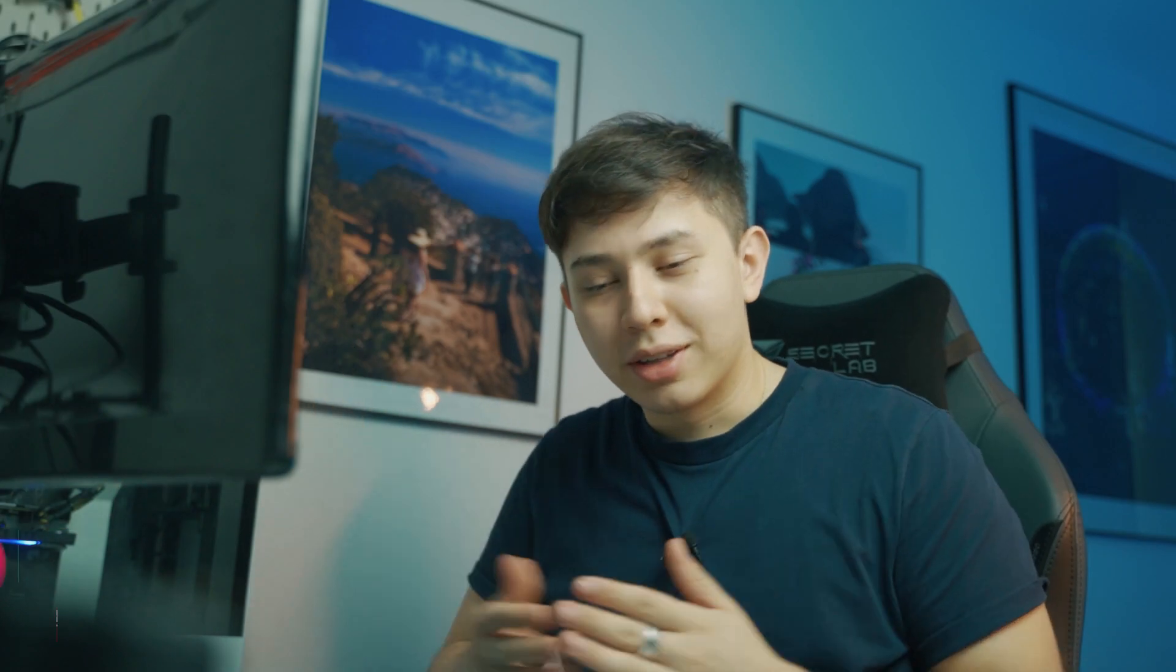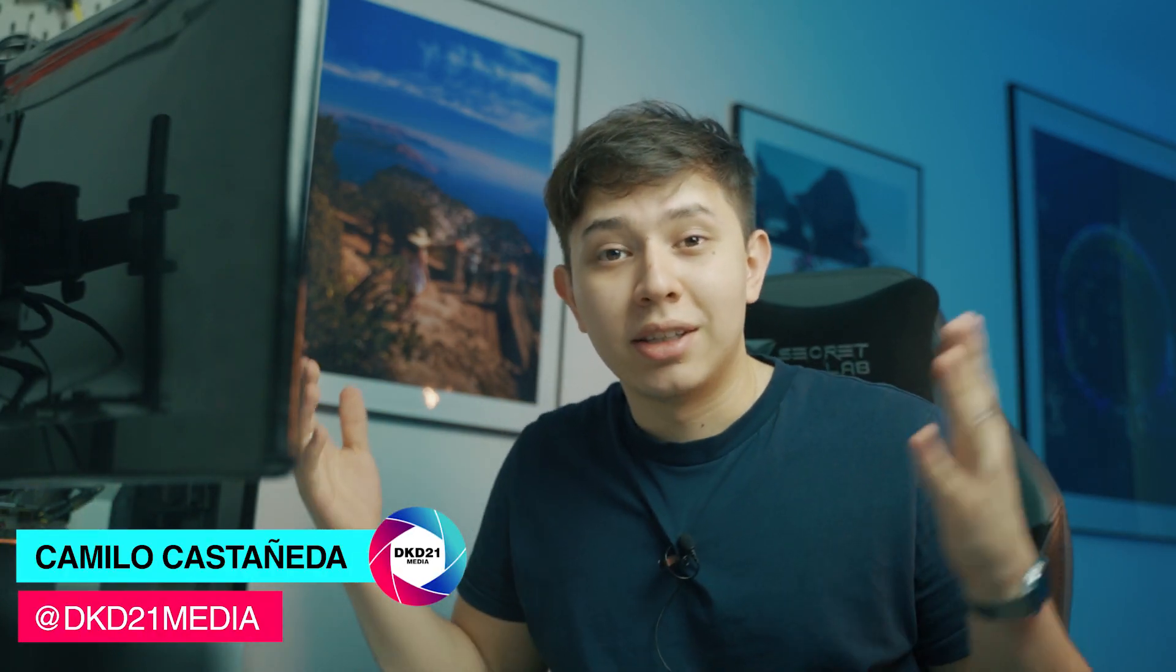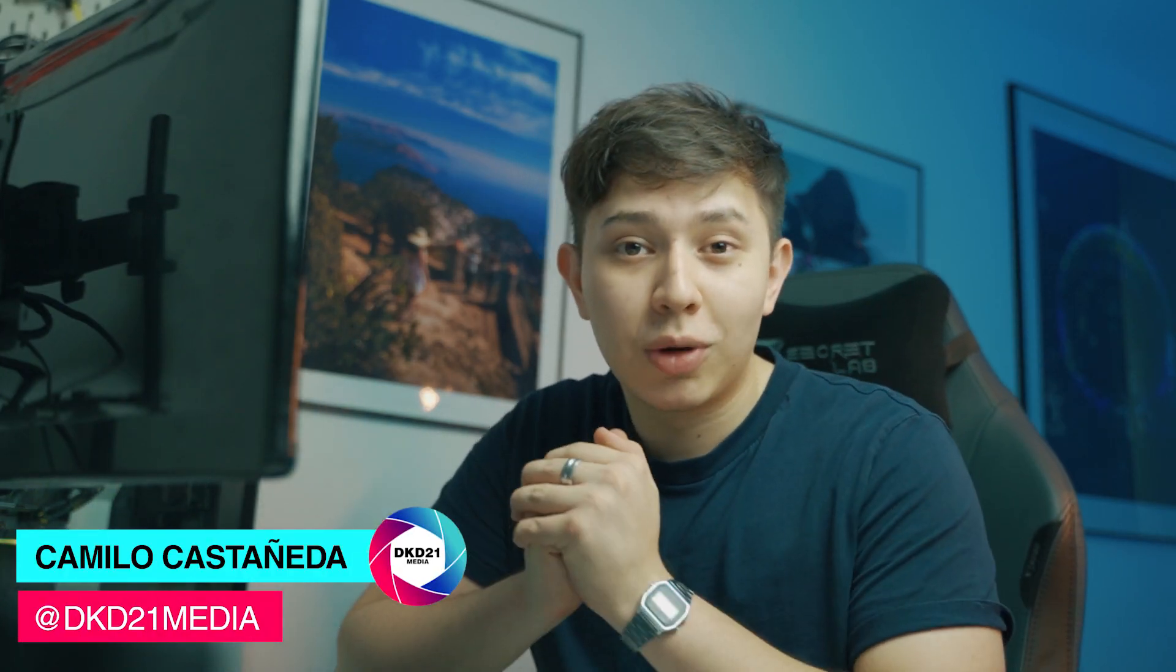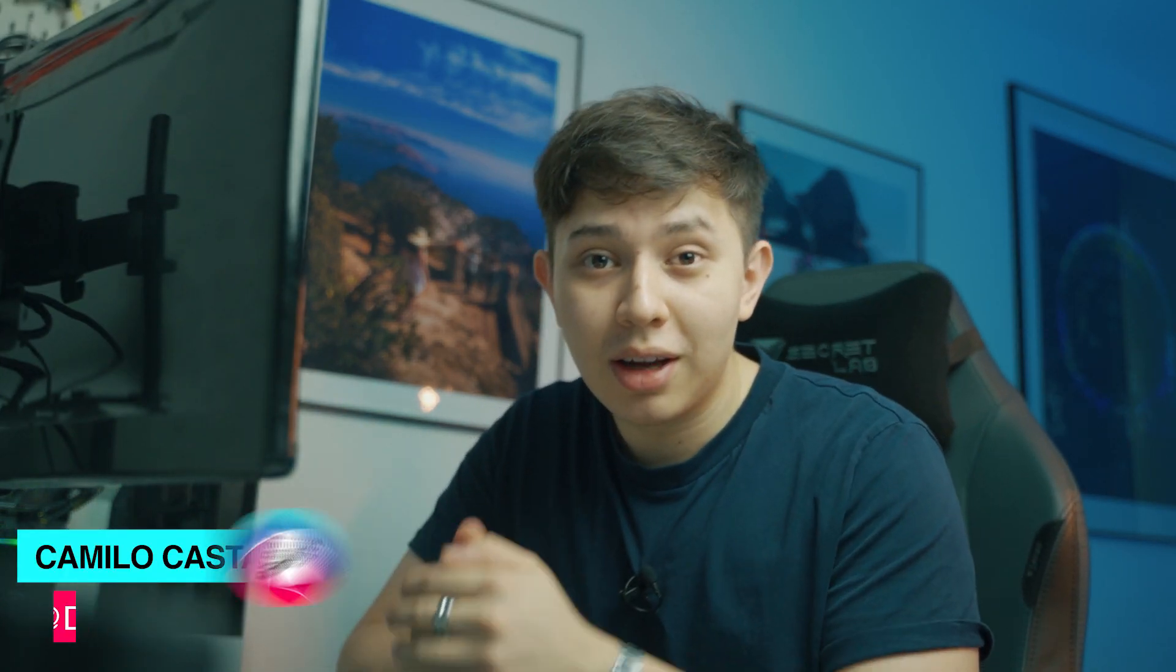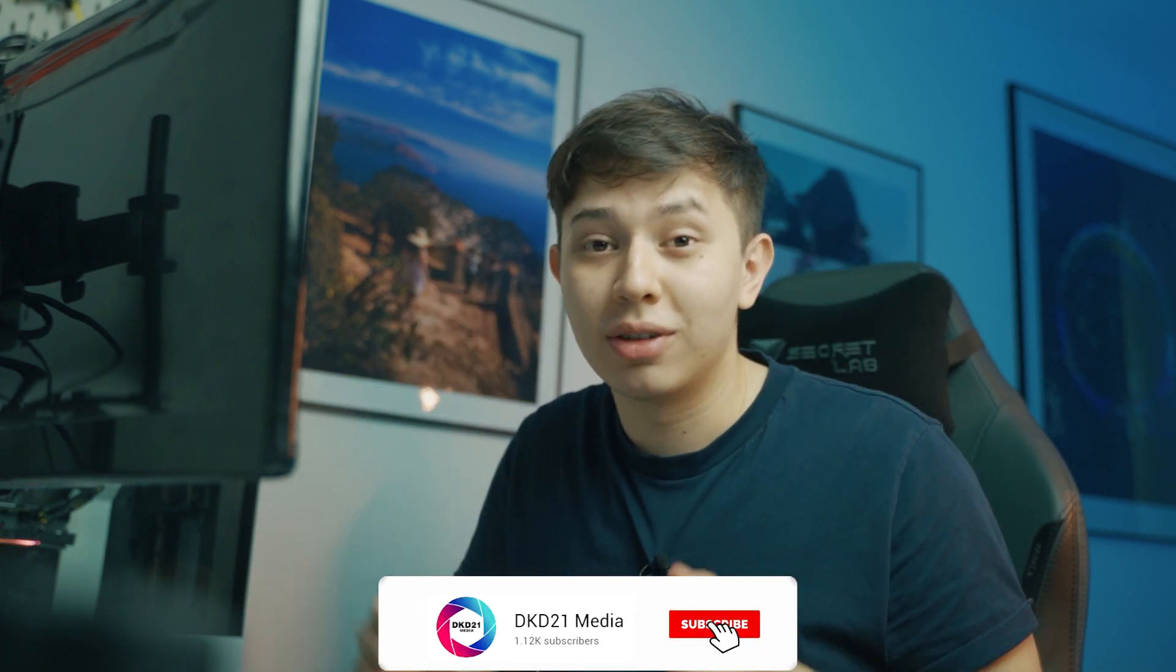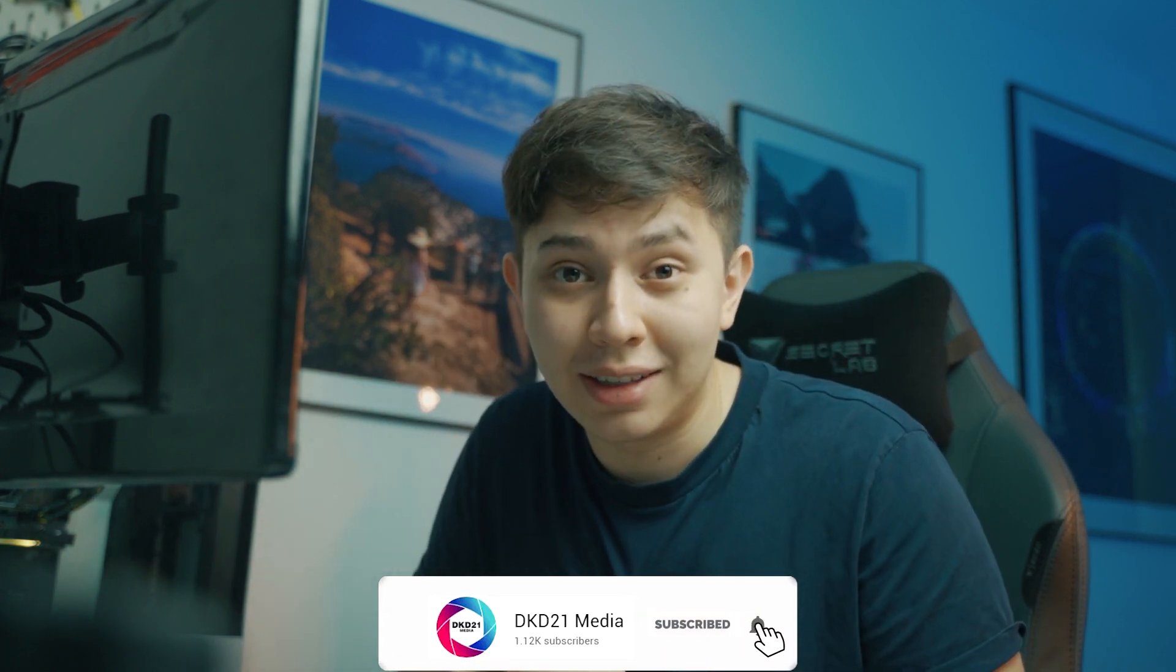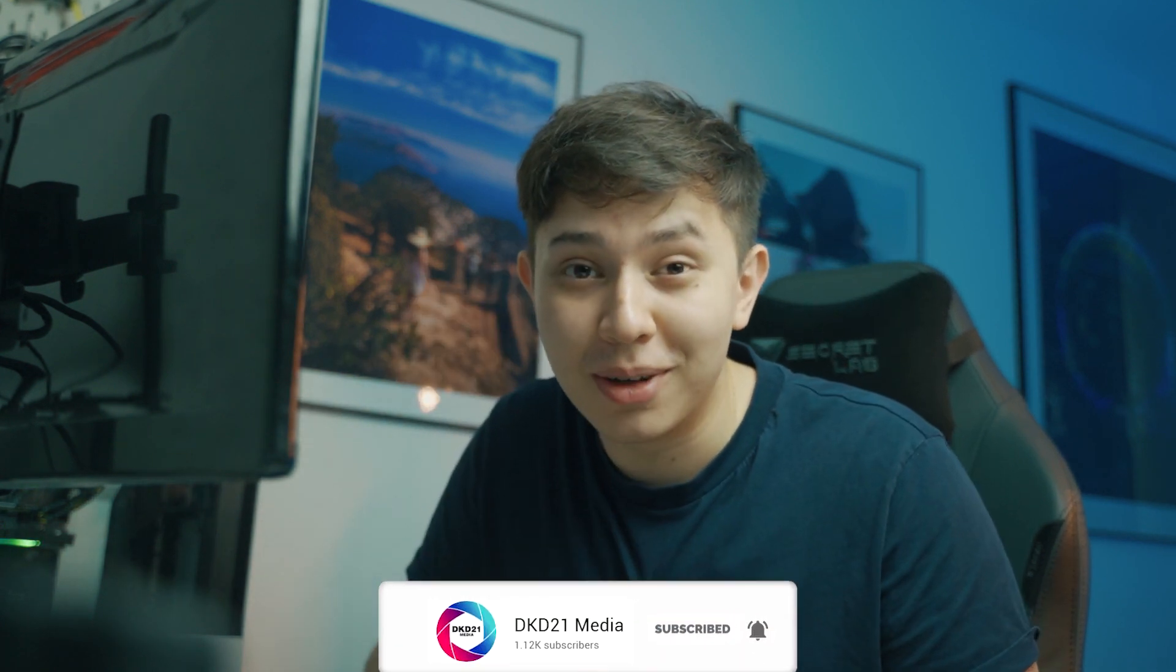Welcome back to another Quick Tip Tuesdays with me Camilo Castaneda for DKD21 Media. At the time of this video, we are at 1,119 subscribers, which is insane. I just want to say thank you to everybody that has joined this community. You are all greatly appreciated and I hope this video brings you some value.